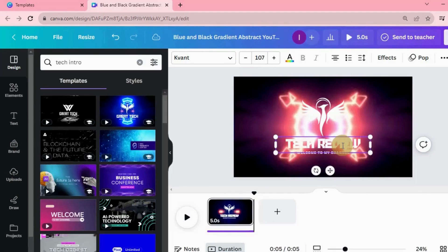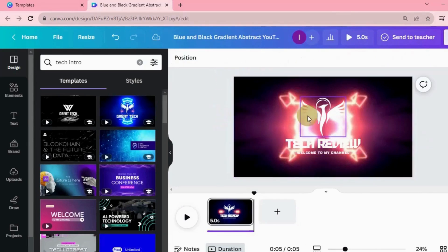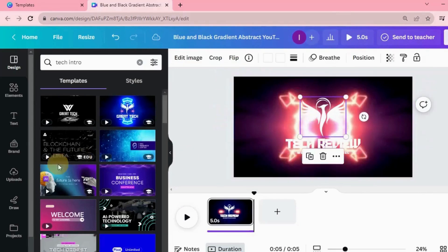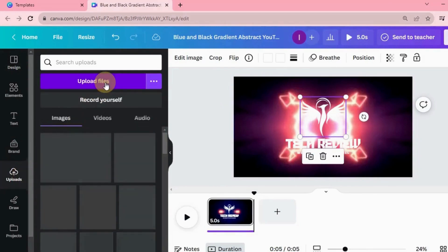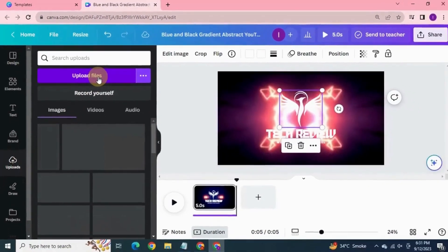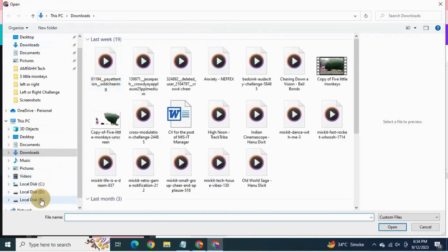Click the image logo to change it. Go to upload, click upload files. Browse your logo file and select it.